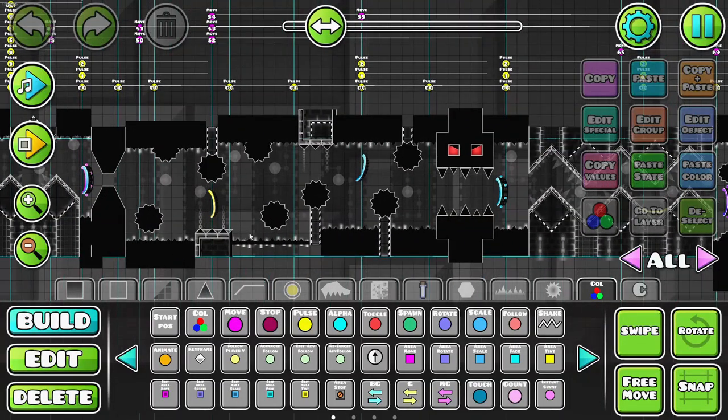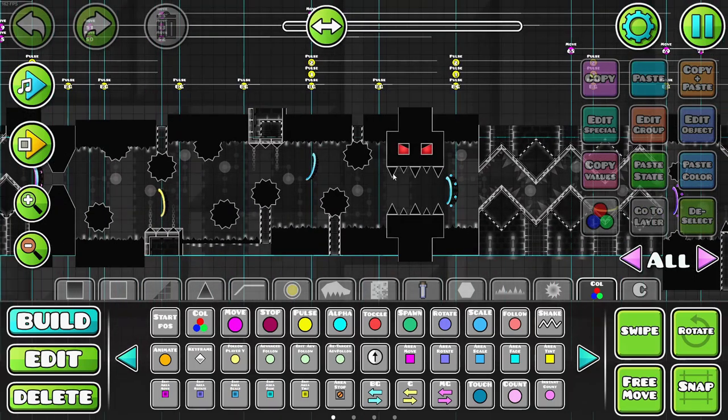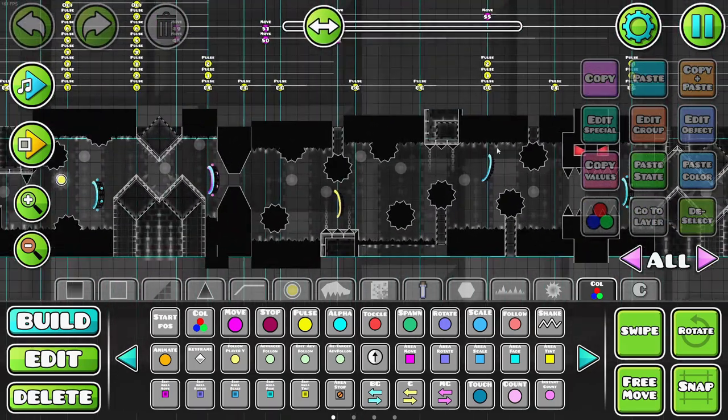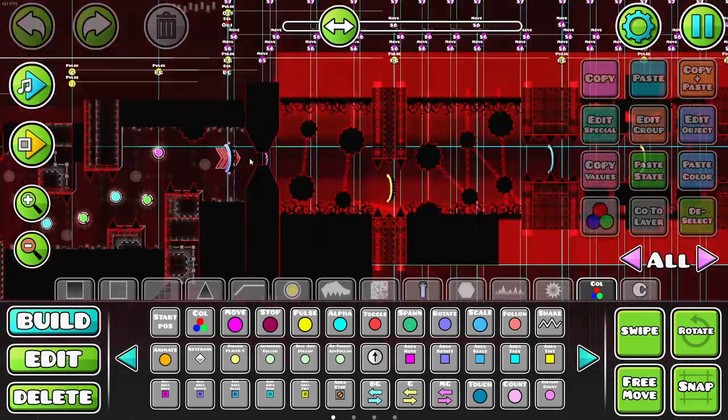I nerfed the first ship. There's no normal spikes. I moved this saw blade down a little bit because it sucked. It was not fun. And every time I play on a different device, this part kills me because I hate it.